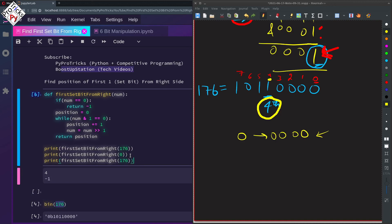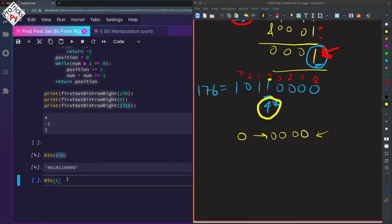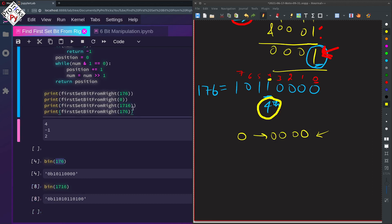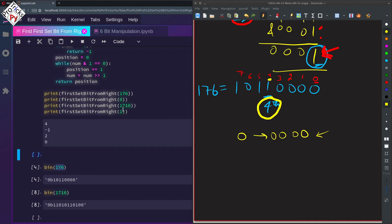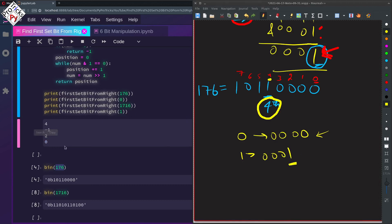Checking for 0 returns -1, which is correct. We try another number: 1716. Its binary has a 1 at the 2nd position — positions 0, 1, and 2 — so our program correctly returns 2. For the number 1, we have 1 only at the 0th position, so the result is 0, which is correct.